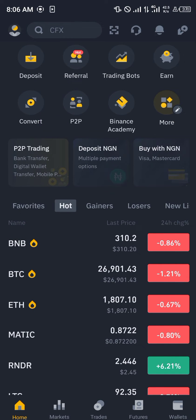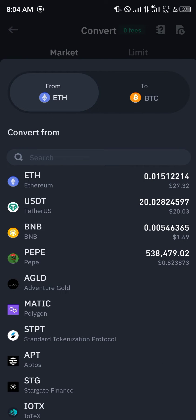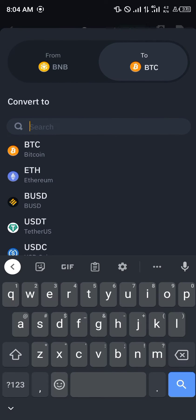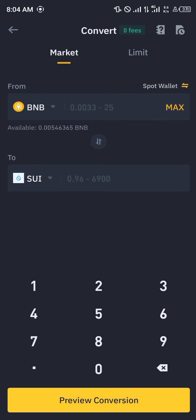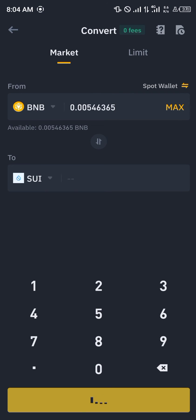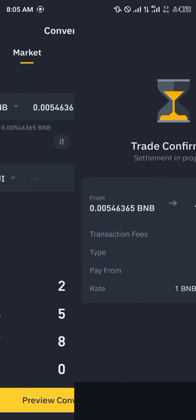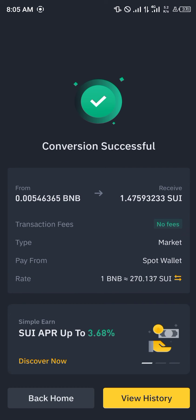From here you simply click on convert. We're going to be converting from Ethereum, the PEPE token, BNB, or USDT — we click on BNB — and we simply search for SUI. We're going to be maxing it out, click on preview conversion, and it's equivalent to 1.47 SUI. You click on convert and boom — conversion successful, instant.